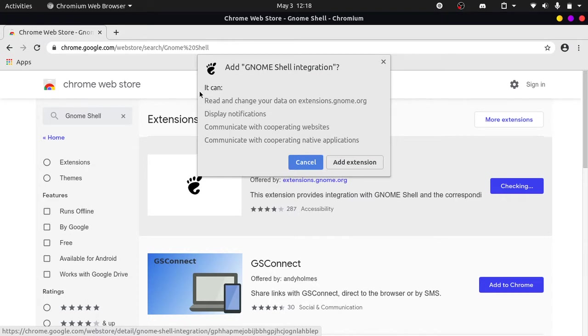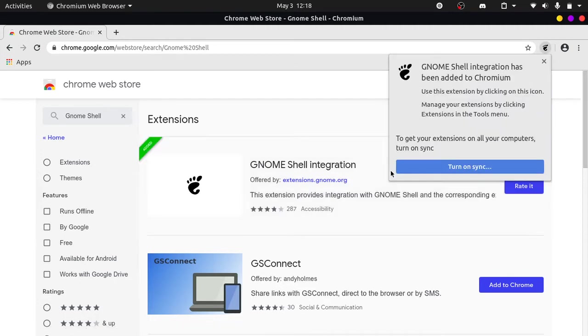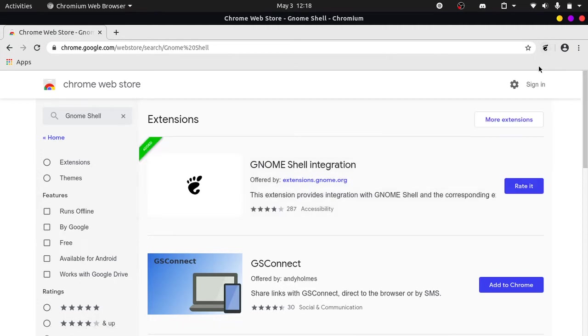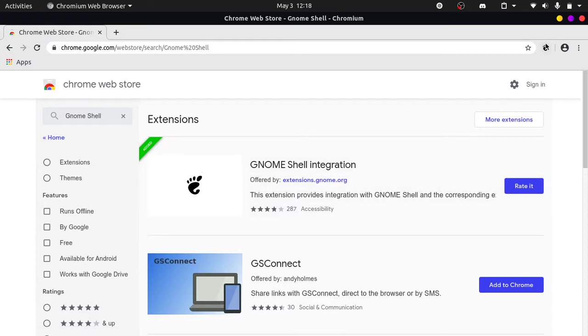It would say it can read and change your data on extensions.gnome.org. So read all of this and click on add extension. So you can see that there is an icon here which is the same icon as this one, the footprint icon.